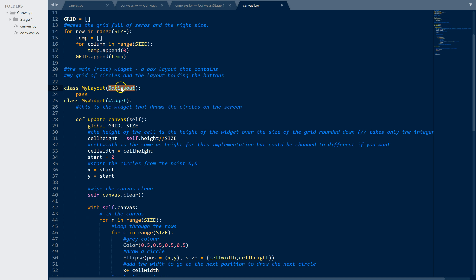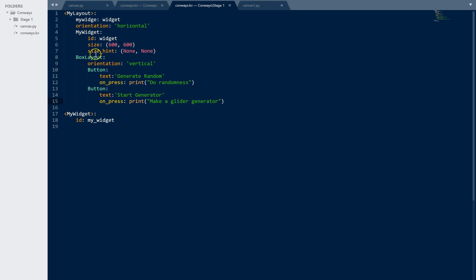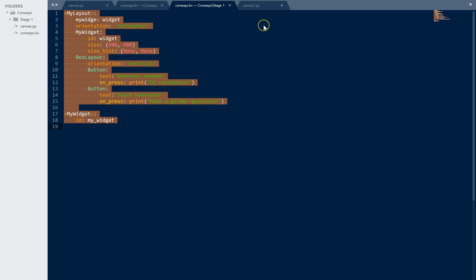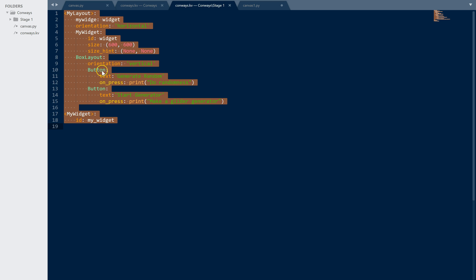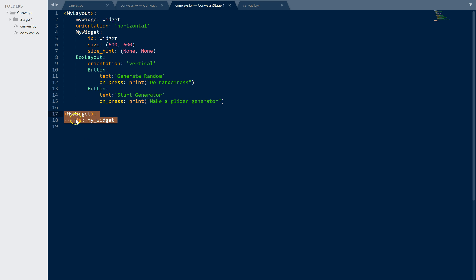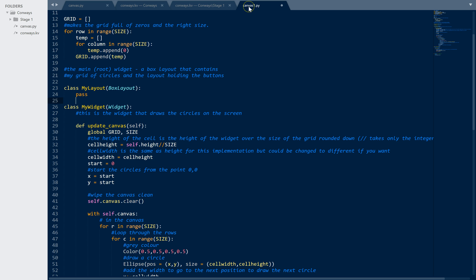This is probably not the most optimized implementation of Conway's but that wasn't the point of this exercise - it was to show how to push it to a Kivy screen. I have MyLayout which is a box layout, and as we saw in the KV file that's the main widget that every other widget is inside. At the moment it doesn't do anything - I've just passed through all the functions. Then I have the MyWidget class which is what is referenced in the KV file. All of what goes inside MyWidget is built in the Python here.